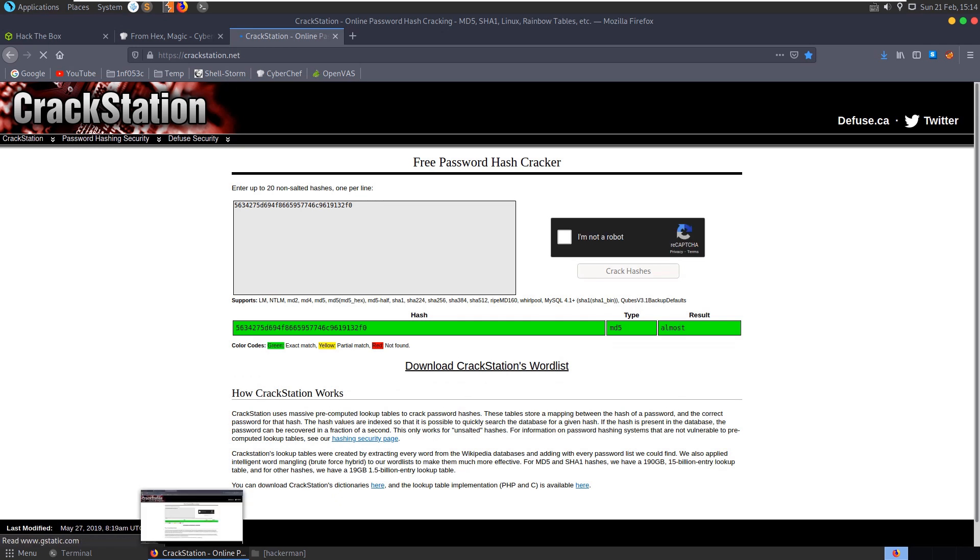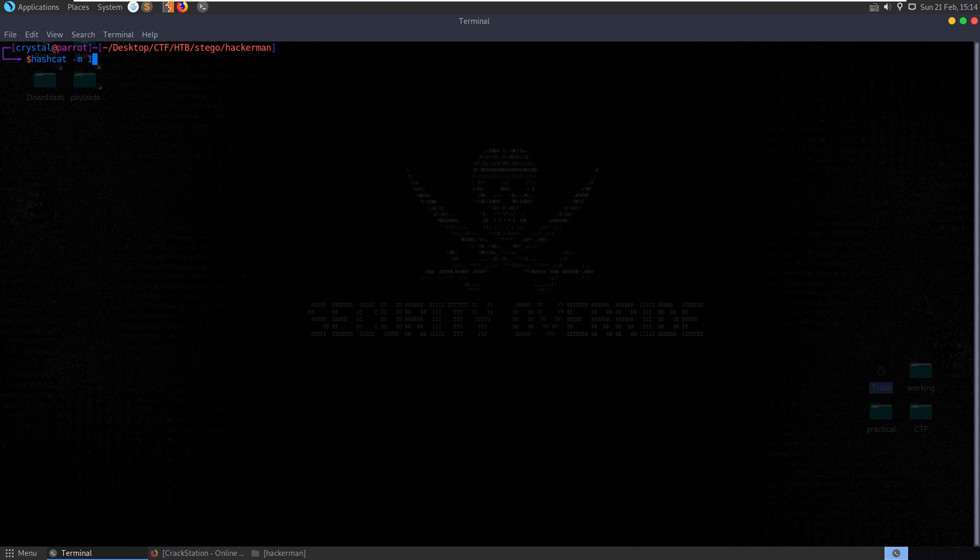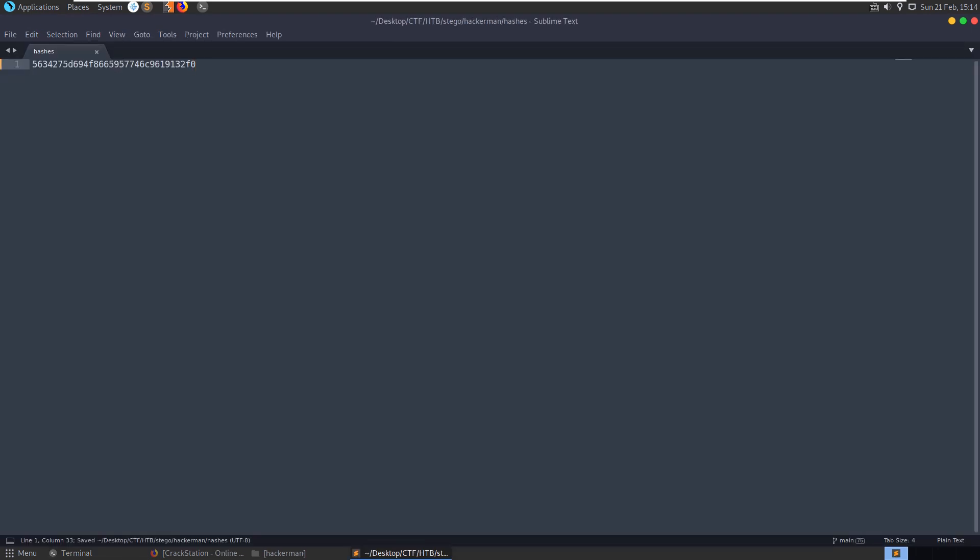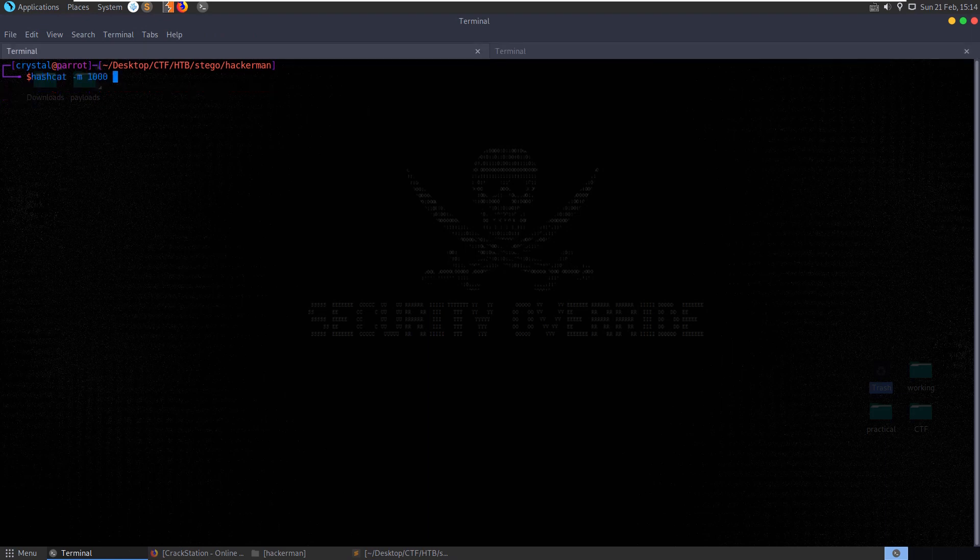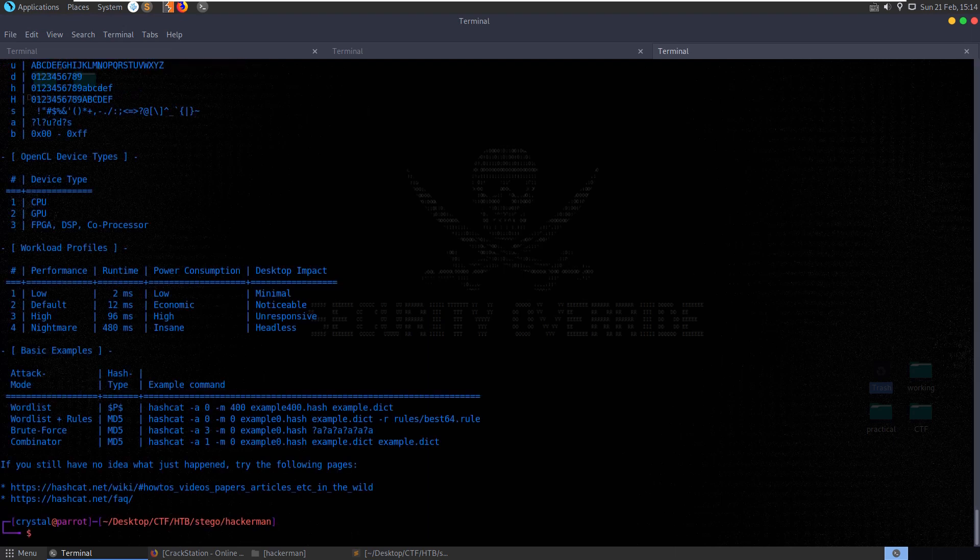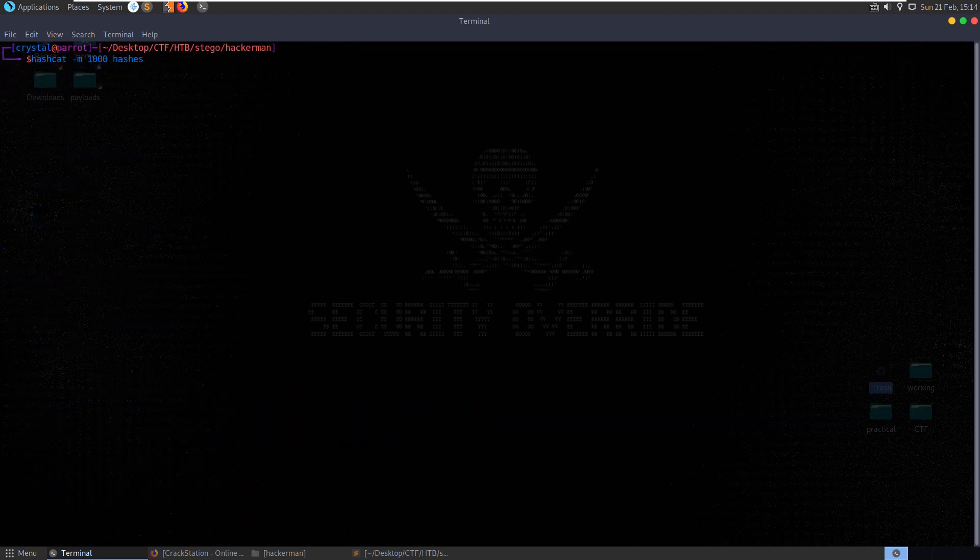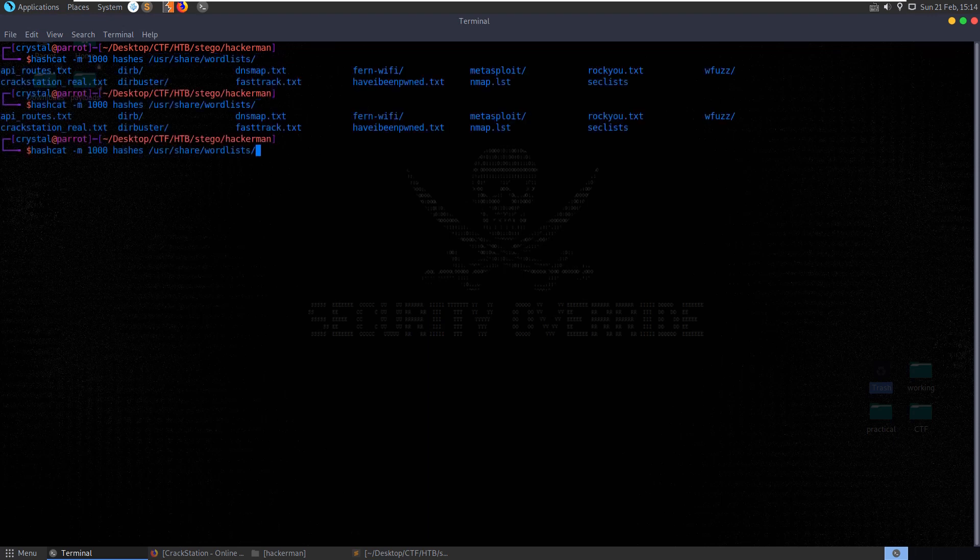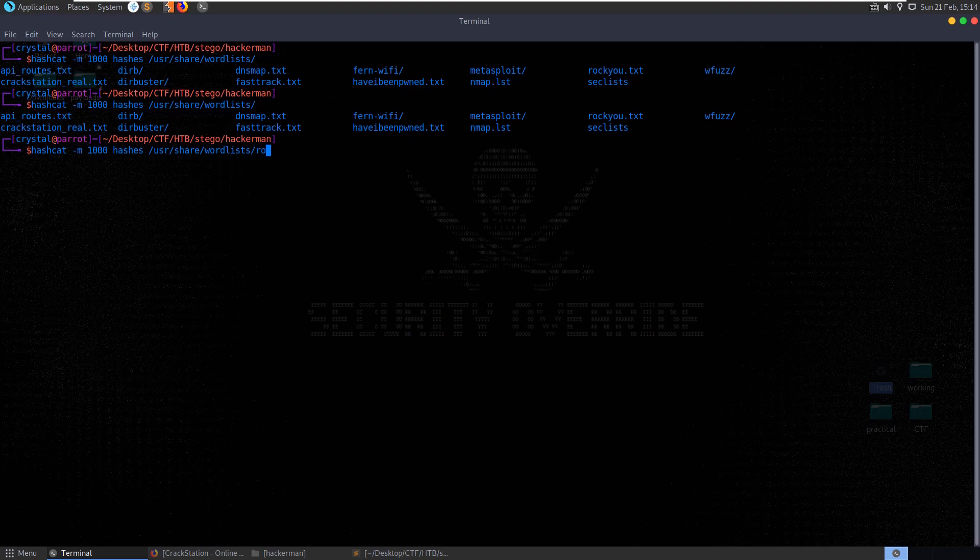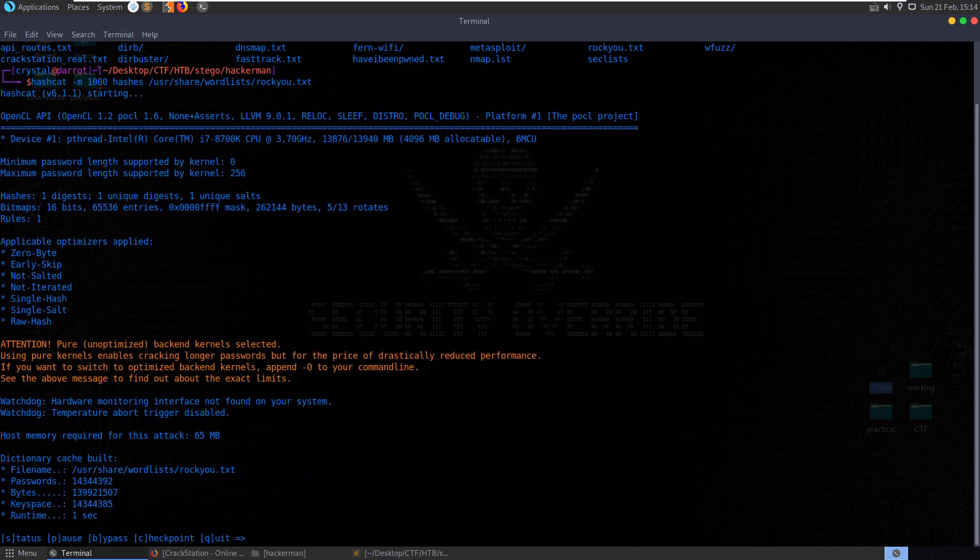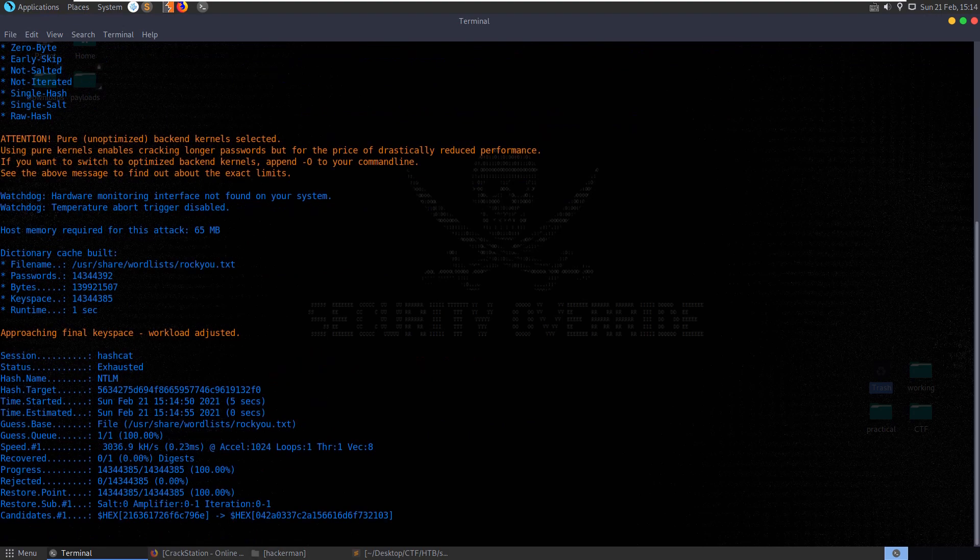There we go. The result was almost, so that would have been cracked very fast in Hashcat as well. Let's actually Hashcat dash 1000, I think. Hashes. Let's create the hash here. Let me just double check what order this is supposed to be in. Hash and then dictionary. We'll do user, share, word lists. We can just do rockyou. Should find it pretty quickly.